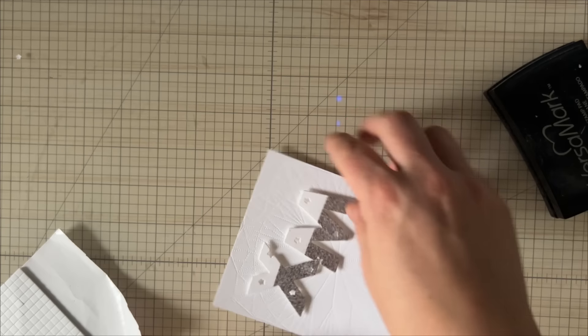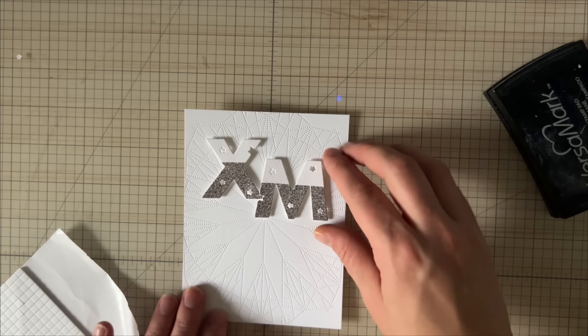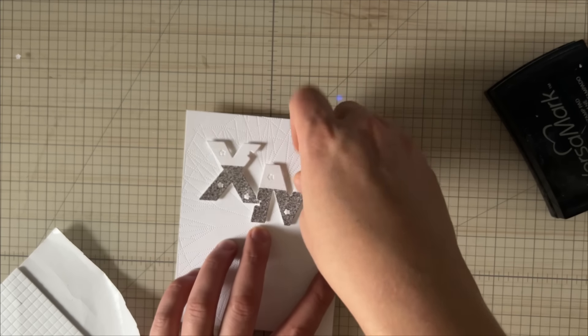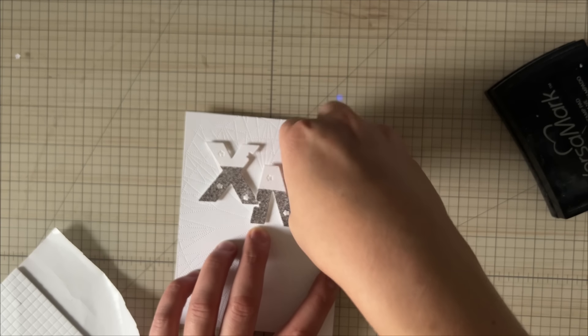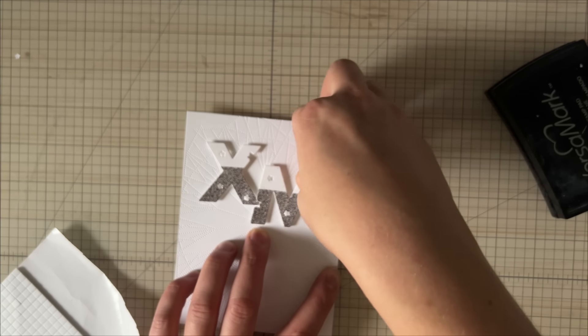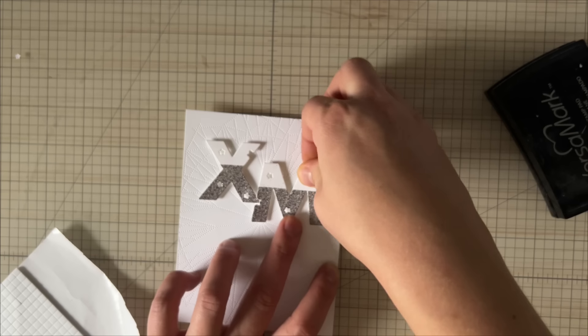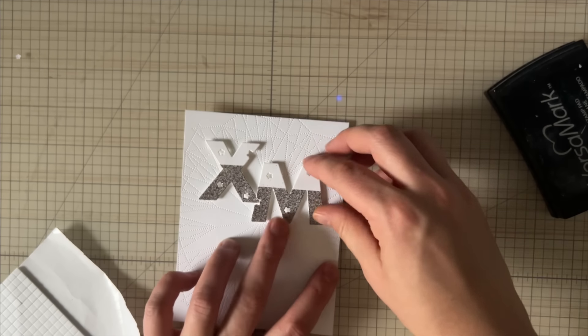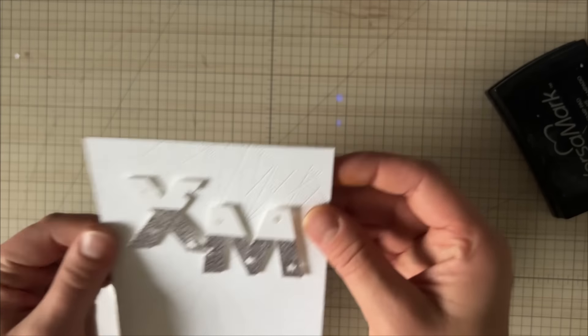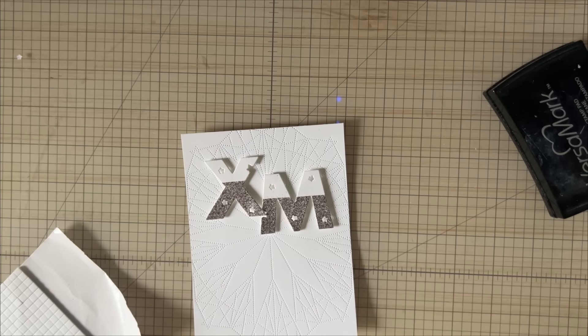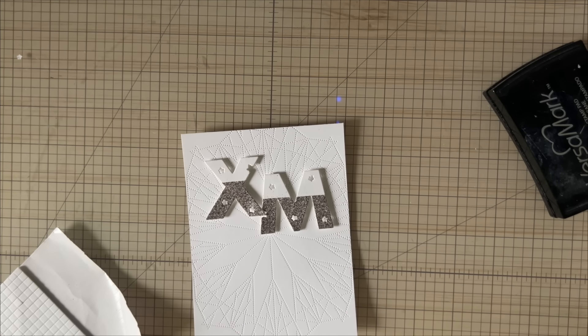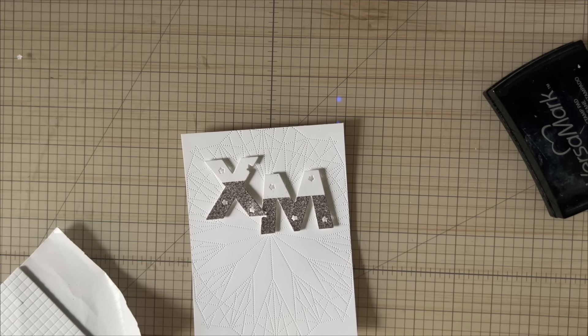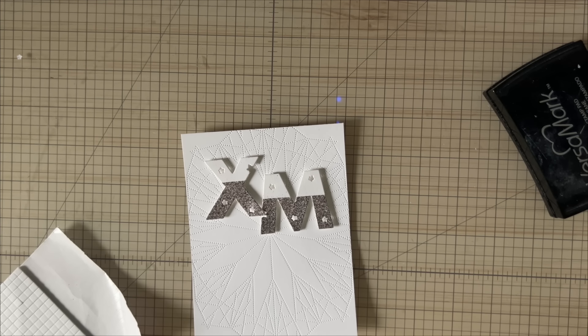I'm adding the Christmas here. This is a really large alphabet die, so I have to be careful how I'm placing it. I'm adding it with some foam tape. You can see I'm adding it to a card panel.